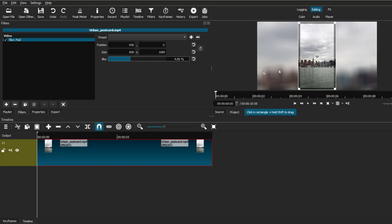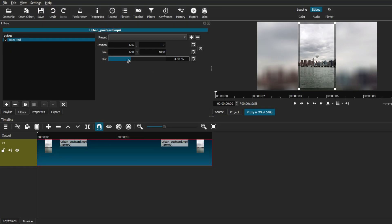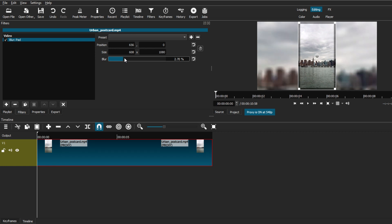All right, so a while back I made a tutorial of how you can edit vertical videos in Shotcut. But ever since these new updates came to Shotcut, that tutorial along with others have been outdated. So I think it's time to update these tutorials starting with this one.